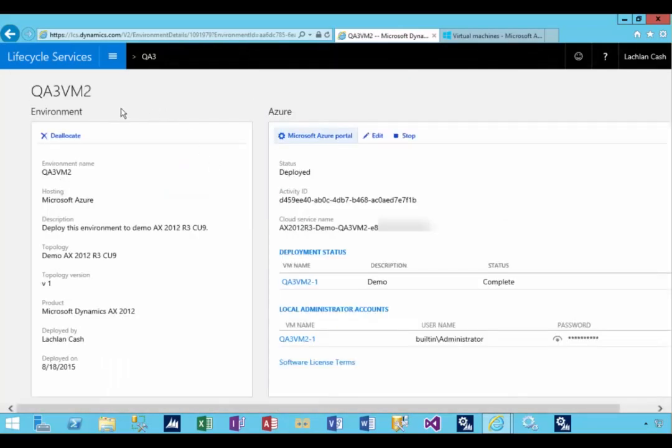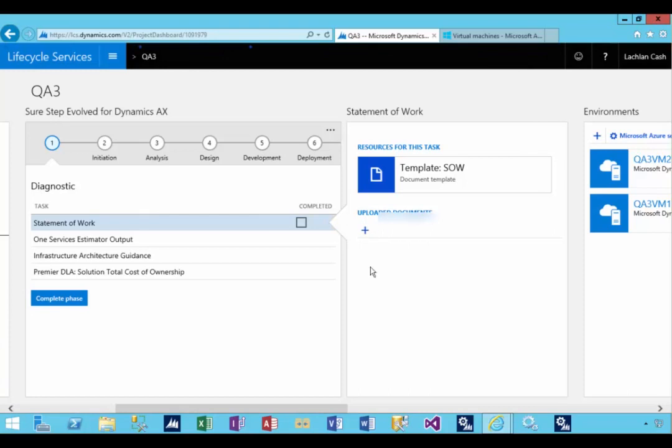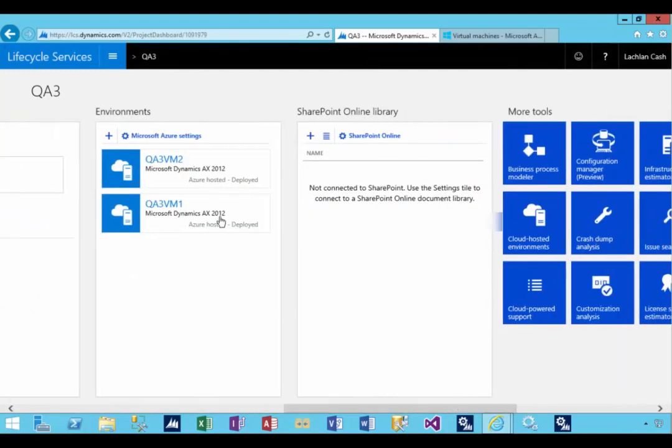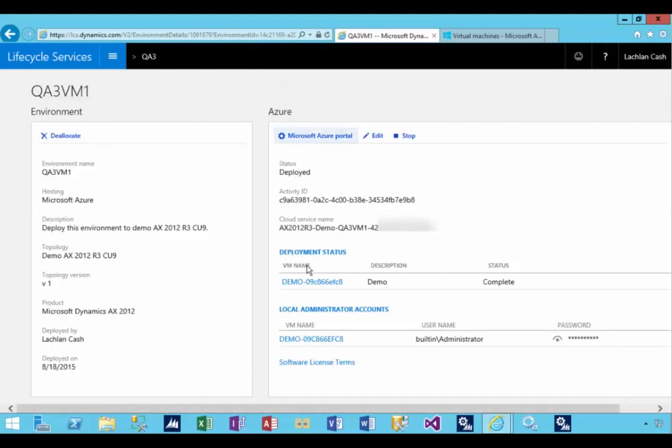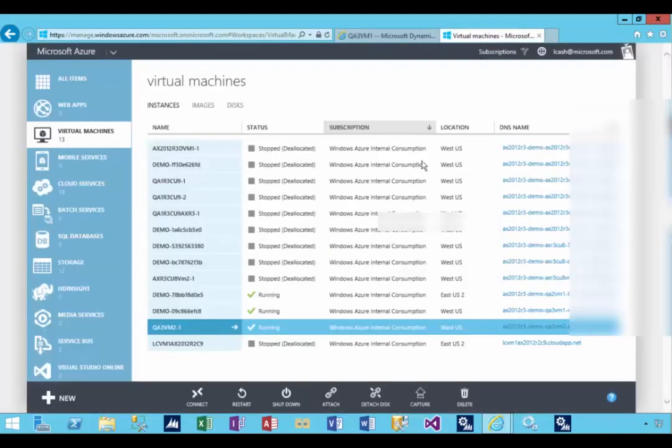This is number two. You'll see that the VM name is the same as what we put in the advanced settings. If we go back to our VM1 and have a look at the environment settings, then the name on this one is 09C866, and we'll be able to find that here.